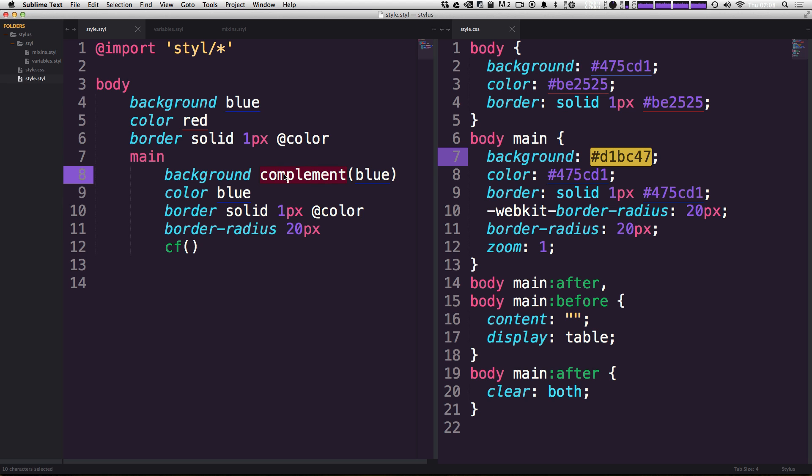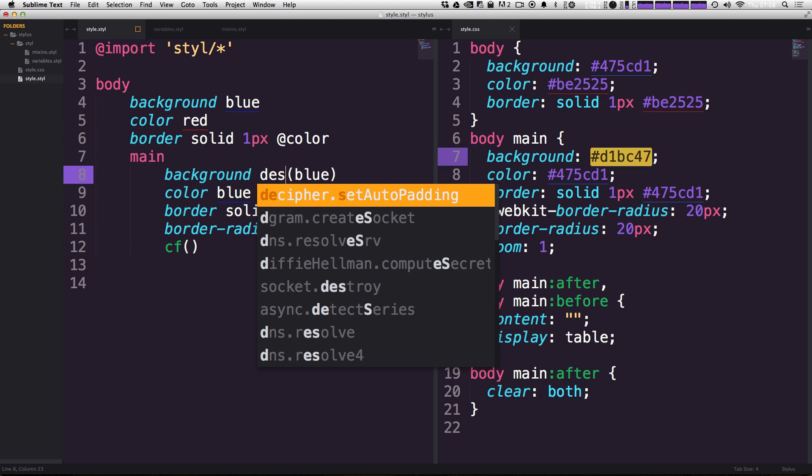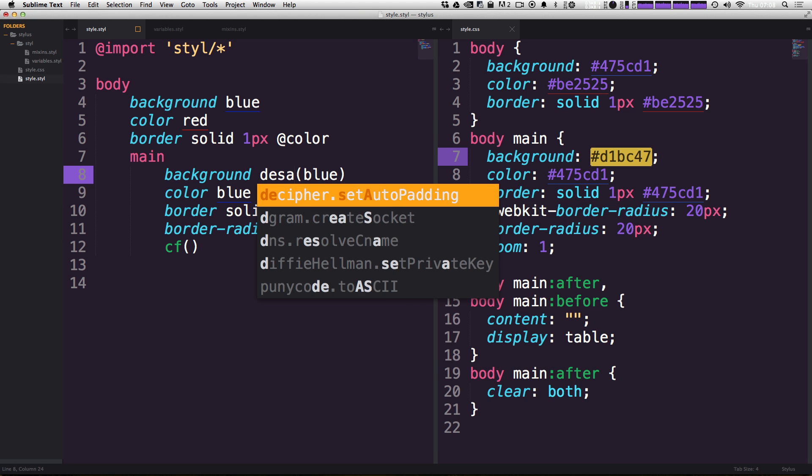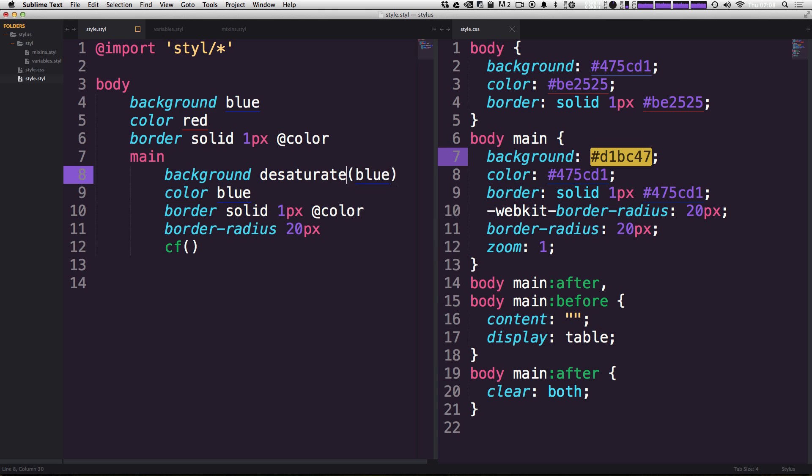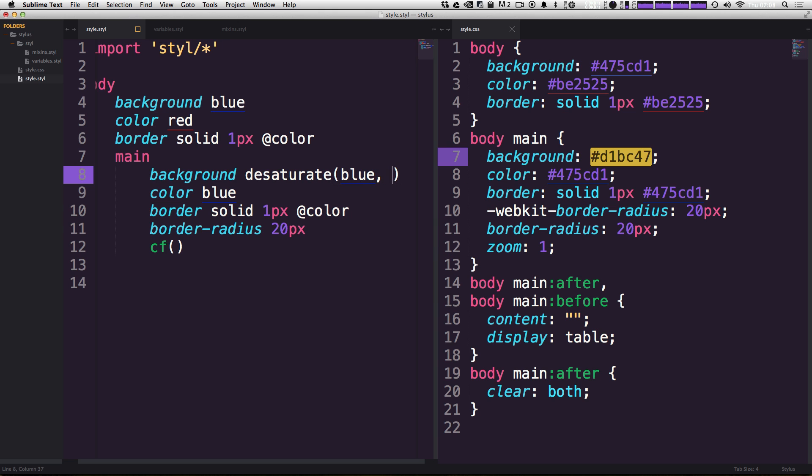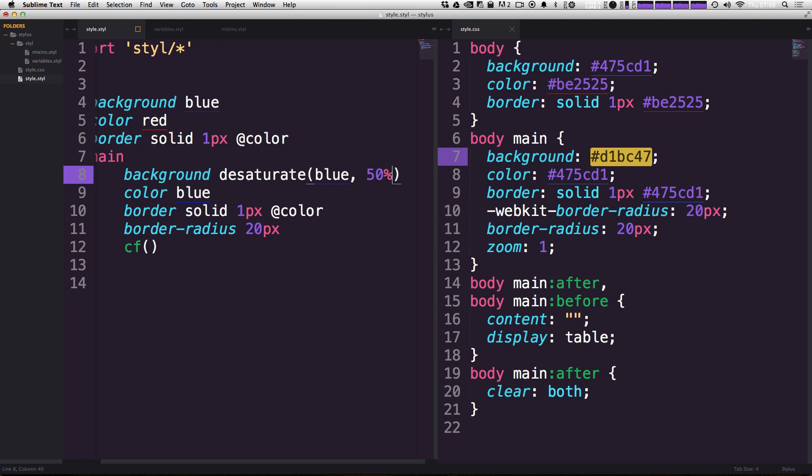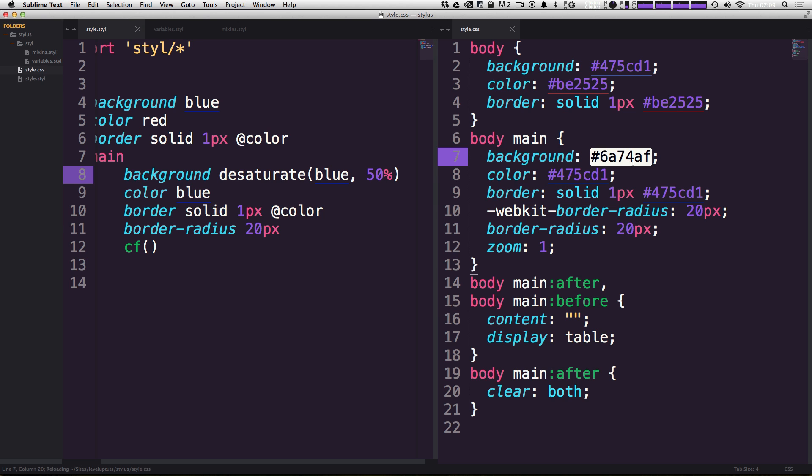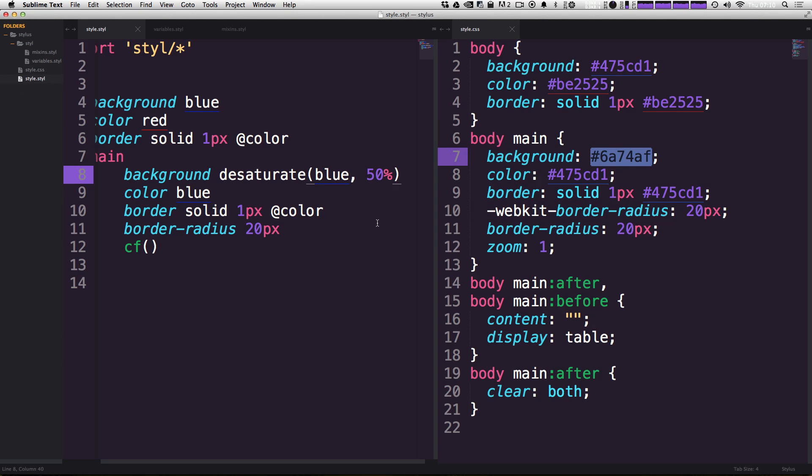You can even choose to desaturate by a certain amount. So instead of saying, give us the grayscale version, we can desaturate a color entirely using desaturate. I mean, not entirely, but by a certain amount. So let's say we want to saturate this by 50%. It's going to give us a version that's 50% gray. And in this case, it's this grayish blue right here.